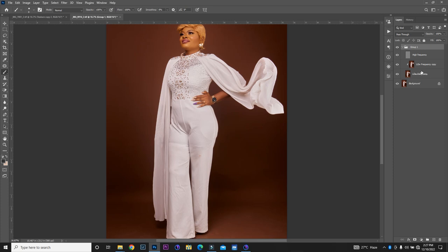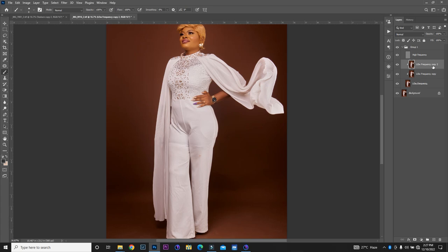So, the only thing I'm going to do right now is to duplicate this layer. Alright, so I'm going to clip it in. Now, this is one of the advantages of having duplicates of your low frequency layer. You can also have your high frequency too.